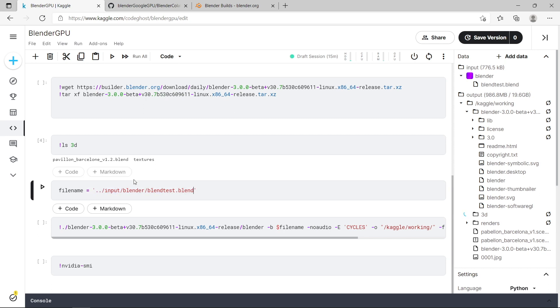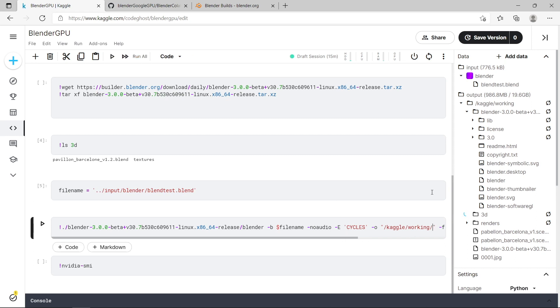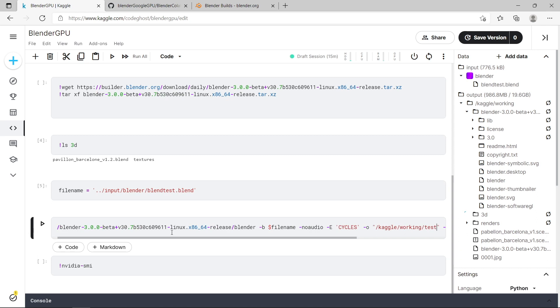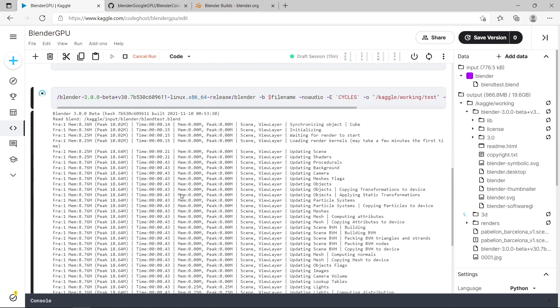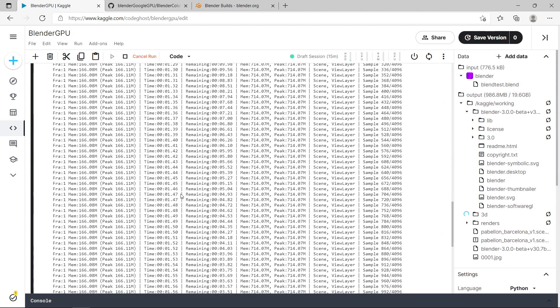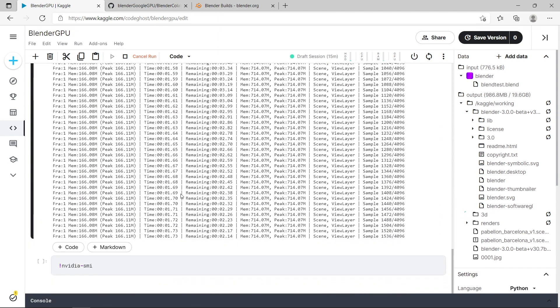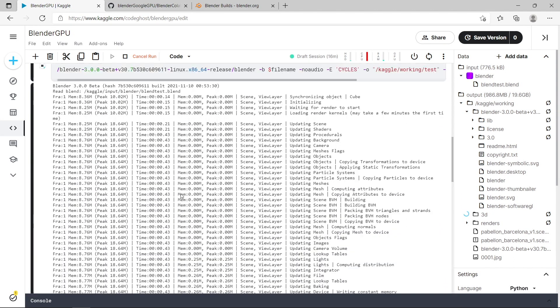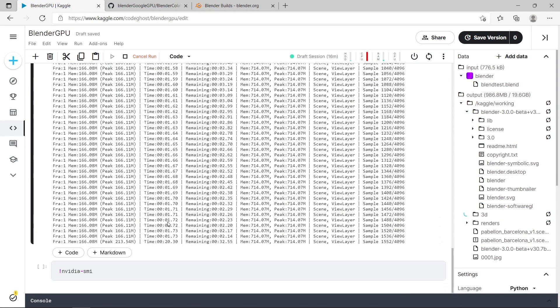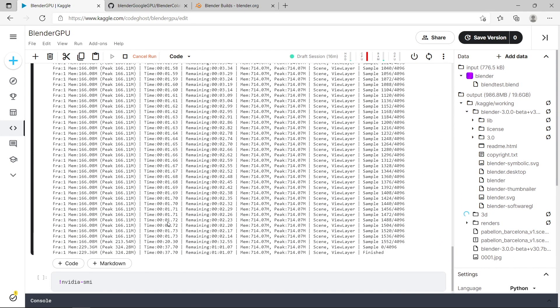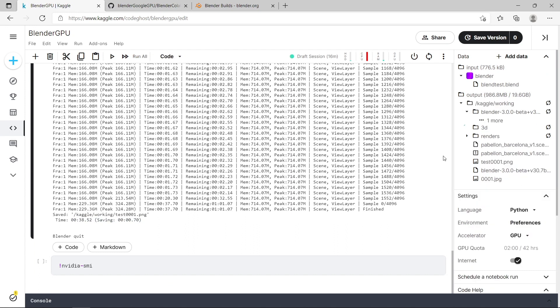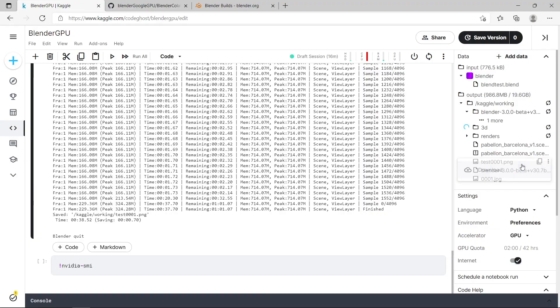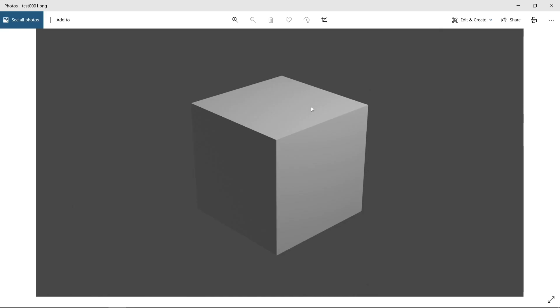So if I run that cell, and then if I run this bottom cell again, I'm just going to change the output directory and run it. And you can see it's rendering my test Blender scene. And it's finished, and it's saved to my Kaggle working directory. And it's called test0001.png. And if I download this and open it up, you can see I've got my default cube.